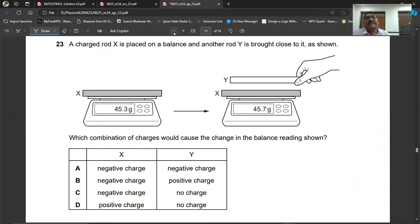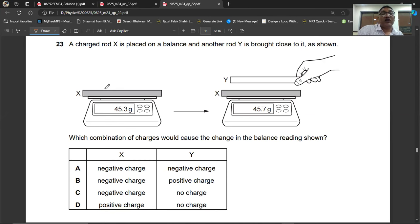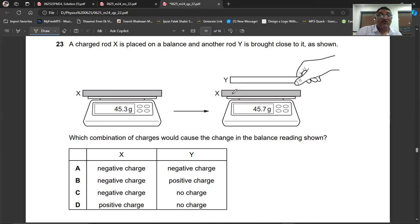Question number twenty-three: a charged rod X is placed on a balance and rod Y is brought close to it. The balance reading increases, meaning X is being repelled downward. Repulsion is only possible when X and Y have the same charge. So both rods carry the same charge (e.g., both negative), causing repulsion and pushing X downward. Question number twenty-three, A is the right option.